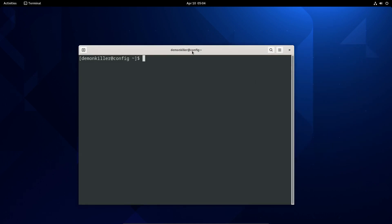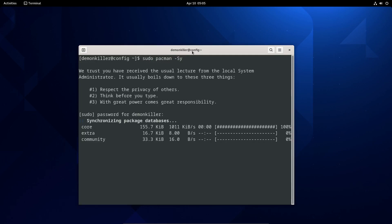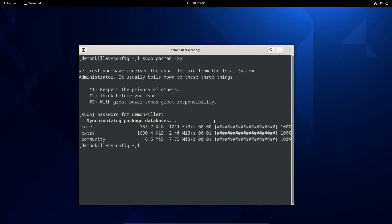The first thing we want to do is refresh our databases. On Arch it's sudo pacman -Sy. On your specific distribution you can go ahead and do whatever your package manager demands.